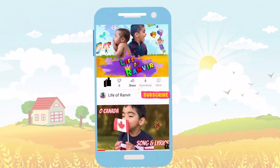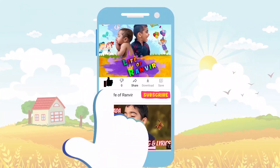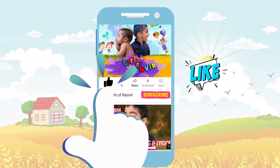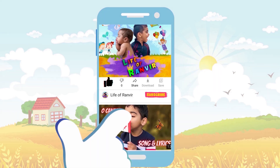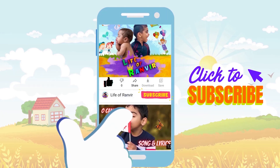Hello, friends! Press the like button! Subscribe to my channel!